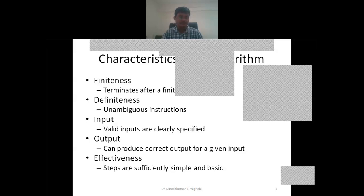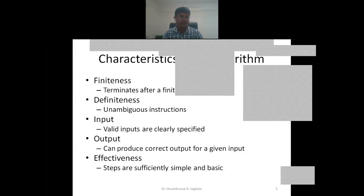Finiteness means the algorithm terminates after a finite number of steps. We cannot design an algorithm that continuously executes and never stops — that would mean infinite steps. The algorithm should be designed so that there are a finite number of steps and it will never go into an infinite loop.